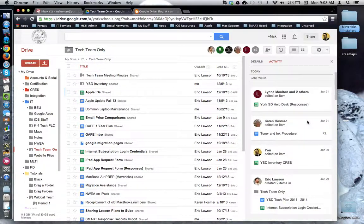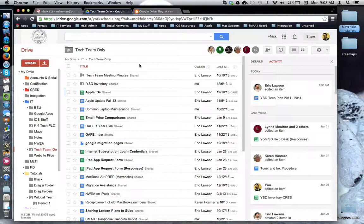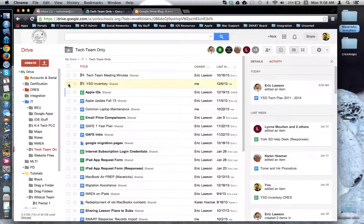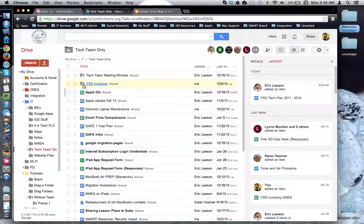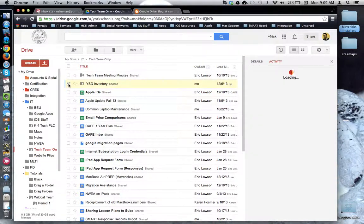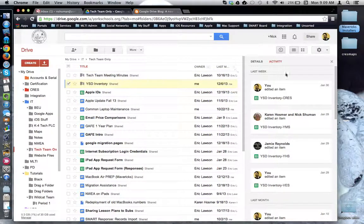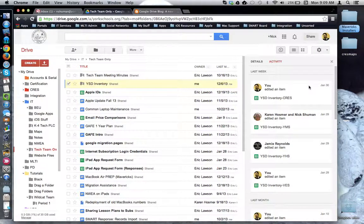I can also focus in on specific folders or files. Let's do a folder first. I'm going to come over here to this folder, and I'm going to check it off to select it. Notice that the activity stream resets and is now showing me the activity just for that folder and the items inside of it.